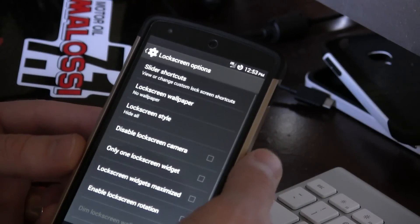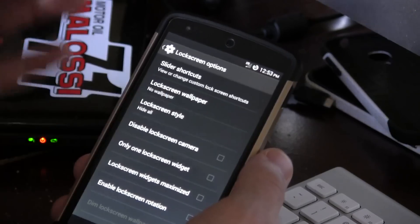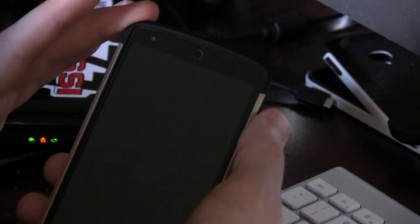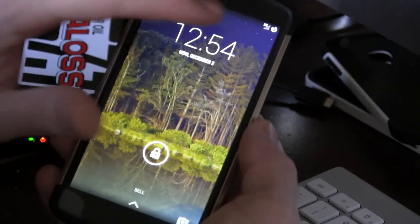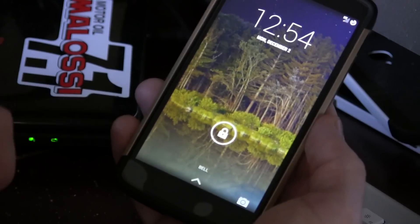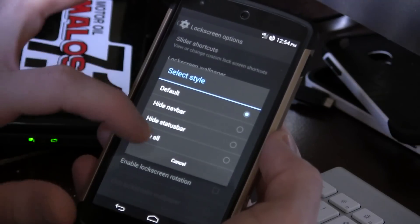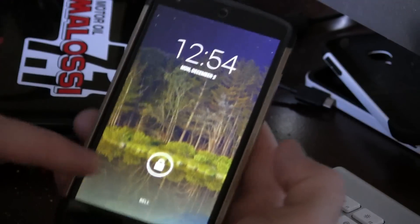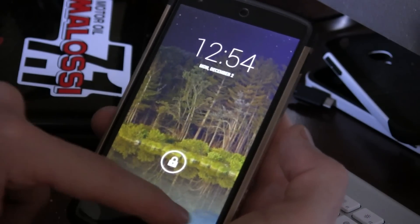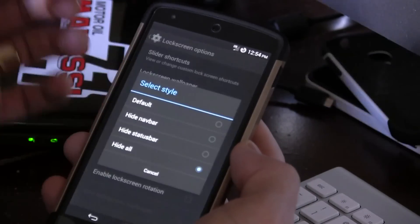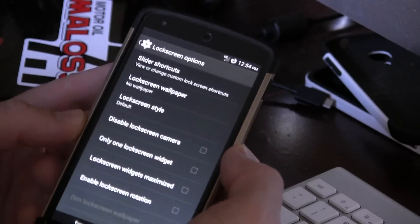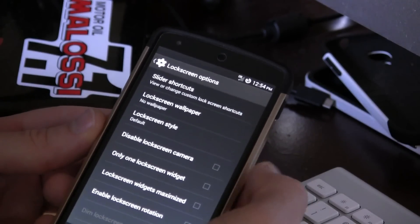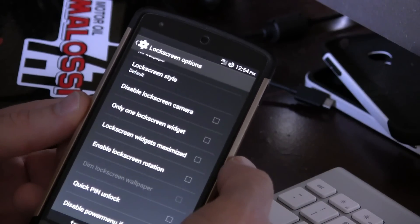Different lock screen options in here too. So slider shortcuts, the wallpaper, lock screen style if you wanted to. So I can go default as you can see here and then I'll turn it off, turn it back on. You'll notice we actually have our status bar across the top there, we have stuff down at the bottom. But then if I was to go to say, for instance, hide all and I turn it off and turn it back on again, you'll notice the status bar is gone. So are those things and I can't actually go to my camera. Now that's really cool, but I like having access to my camera from the lock screen. So I'm actually just going to keep it as default to save a lock screen camera if you wanted to. Only one lock screen widget, lock screen widgets maximized and so on.